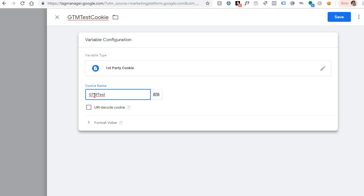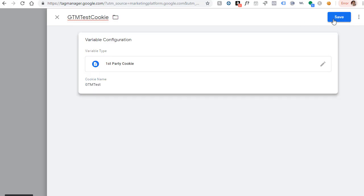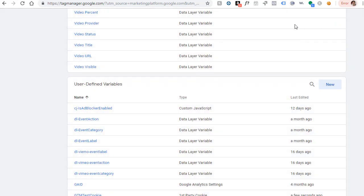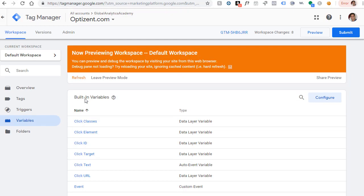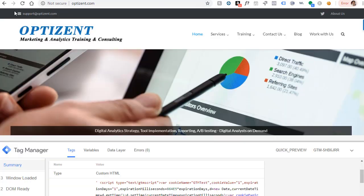Once done, go ahead and save it. So refresh your preview mode. Every time you make a change to Google Tag Manager, make sure to refresh your preview mode. Go back to your page and refresh it.